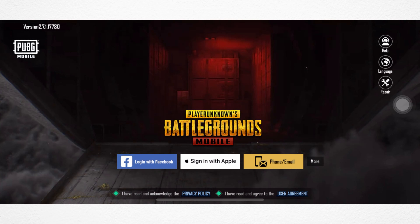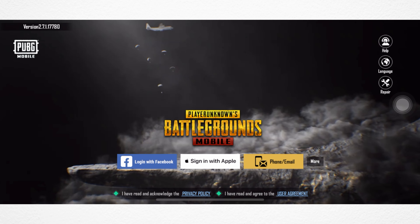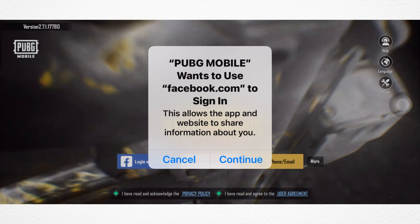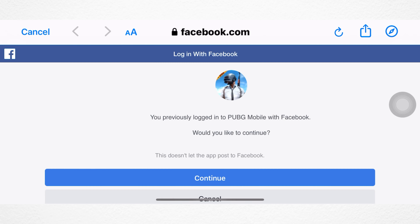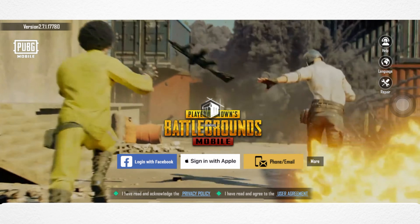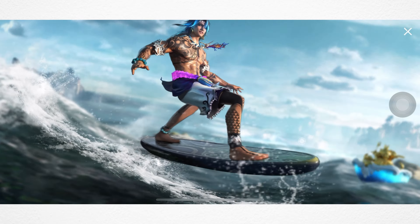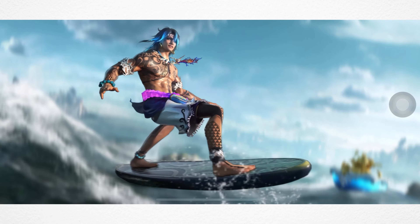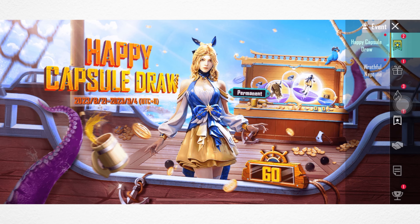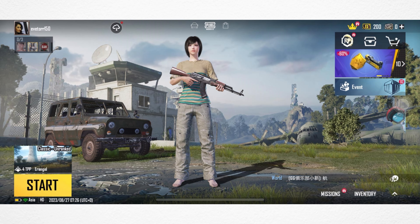Now from here you can log in with another account using Facebook, Apple ID, Gmail, or others. So guys, this is how you can log out or switch your PUBG account on your iPhone. I hope you find this video helpful. If you did, then drop a like and subscribe to our channel.